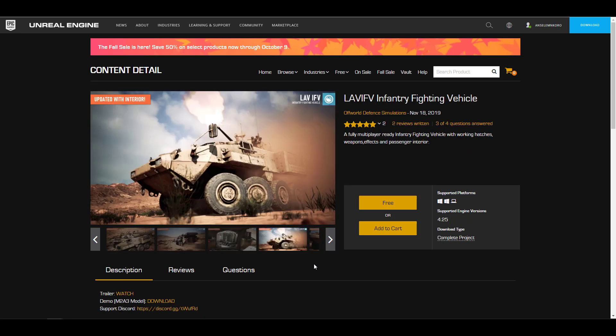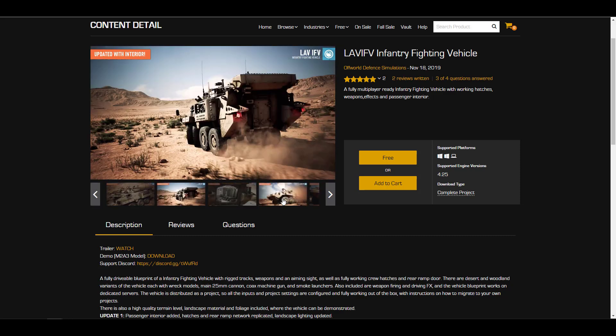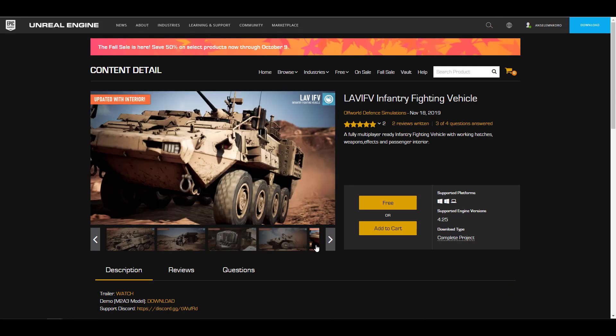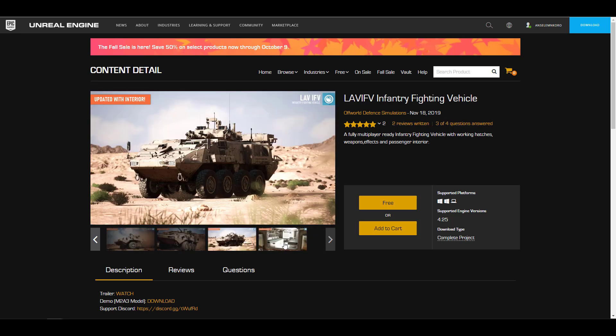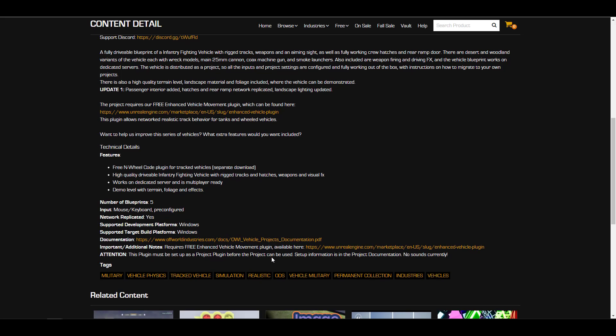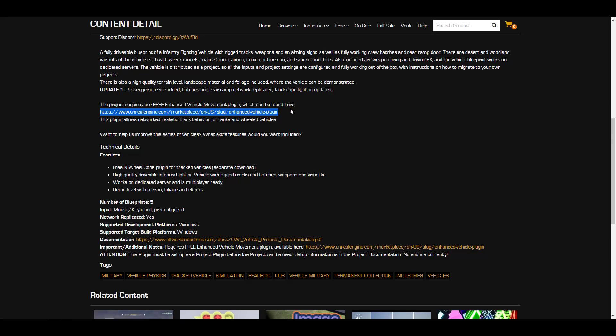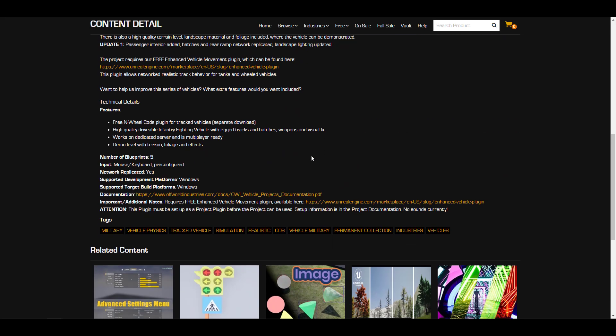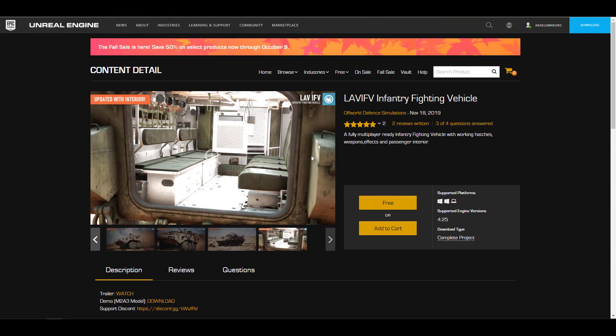We're going to take a look at the last asset for this release and this is the Infantry Fighting Vehicle. This infantry fighting vehicle is extremely detailed. If you're looking for military grade fighting vehicles, yes you can find this one. Not just that the exterior is highly detailed, you can also see that the interior is also pretty dope. This project requires a movement plugin, a vehicle movement plugin which you can also find right here. Link to that is also here so in case you come over and you're looking for this stuff, you'll be able to get this.